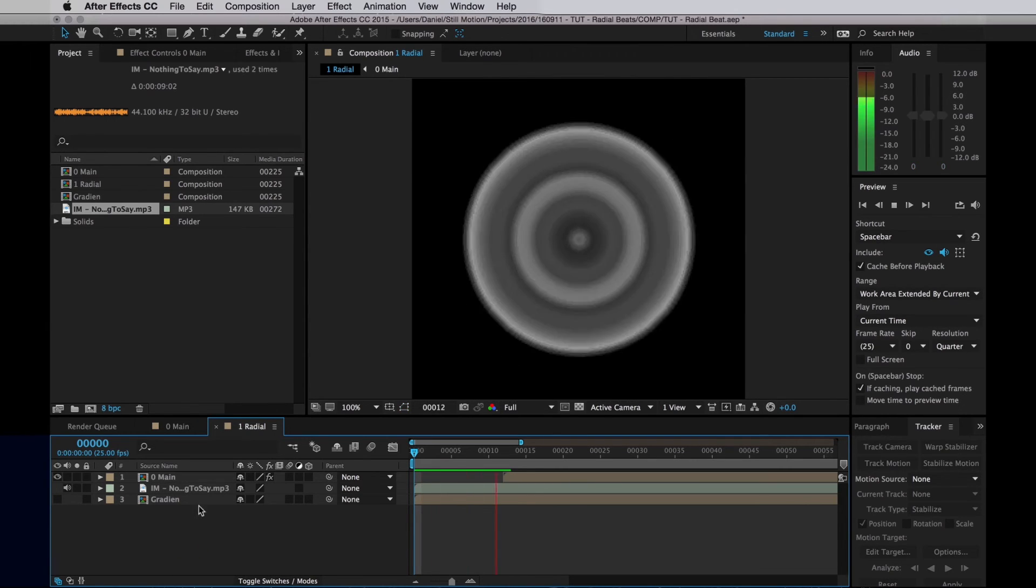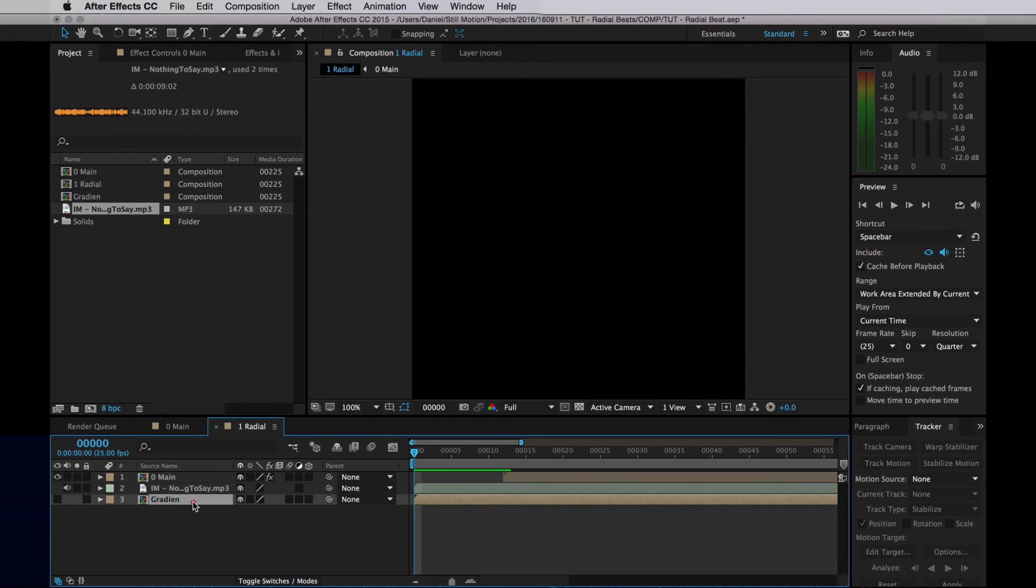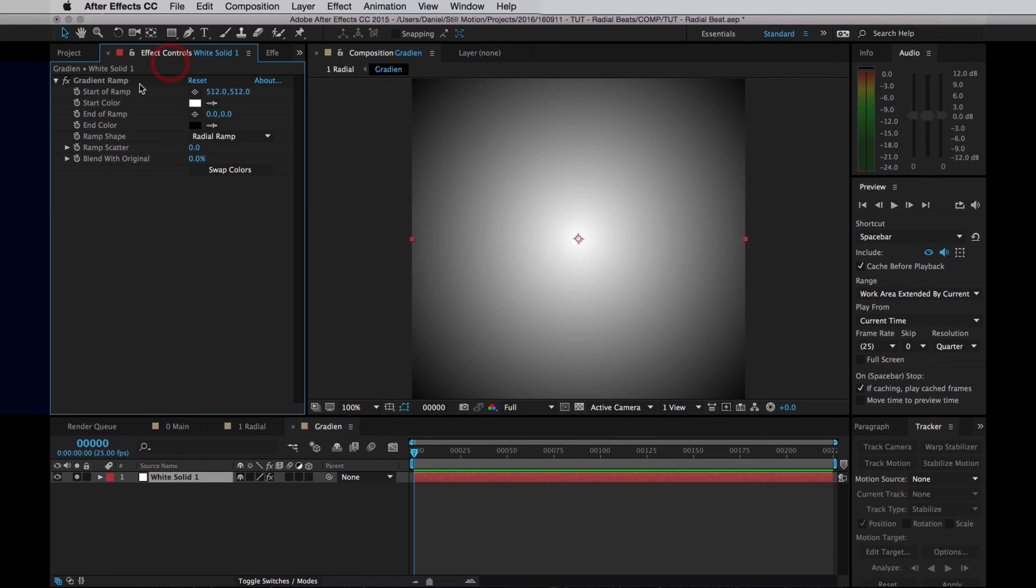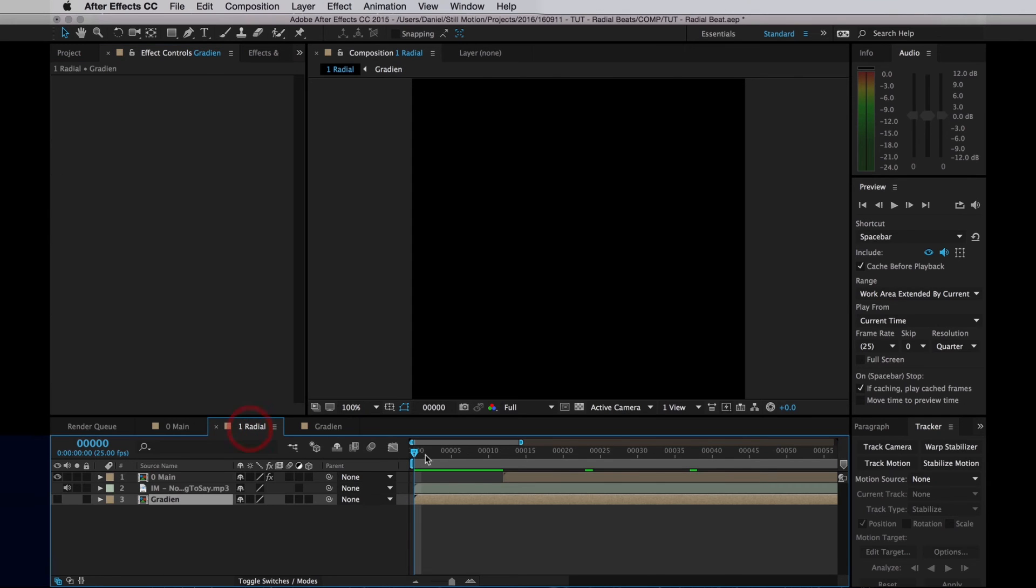Now of course you don't need to use a Radial Gradient, you can use any image. So if I go in and reset this, turn it into a Linear Gradient, you get this effect.